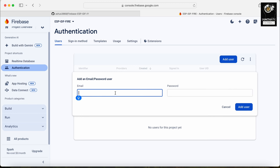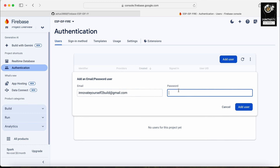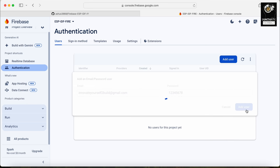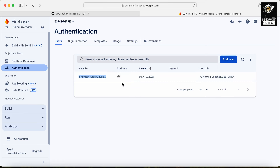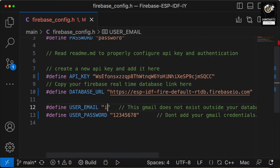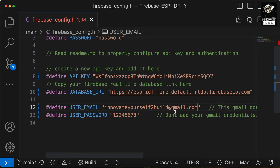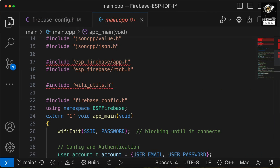Now you can see you can add a new user — click on it, add the email ID you want, and enter the password. I'm passing a simple password for demonstration purposes. Everything is set up successfully. You just need to add this username and password in the code as well — go to the code and do that. Now I simply have to upload this code to the ESP32 and check whether we can get data uploaded and read back from the Firebase Real-Time Database.